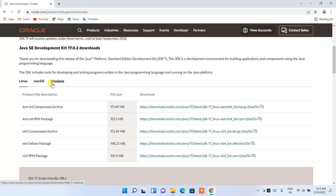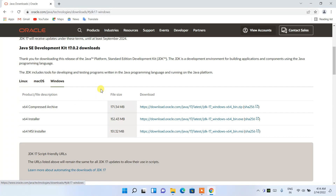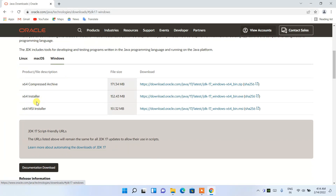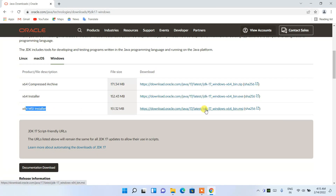Click on 'Java Downloads' on the official site. Depending on what operating system you are using, switch to that tab. If you are using Windows, switch to the Windows tab and download the MSI installer package. After downloading, install it and set the environment variables — I've shown everything including Java Home in that video.